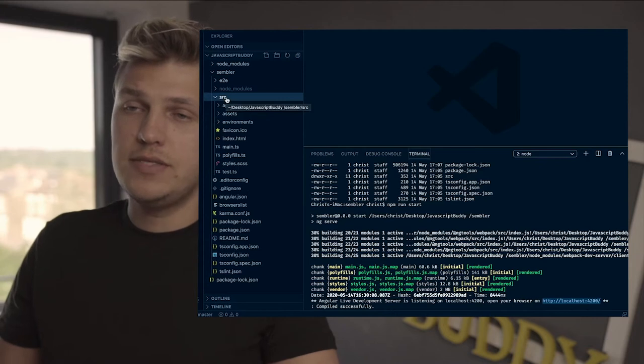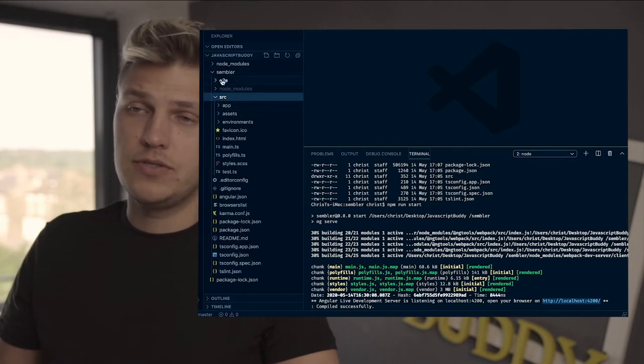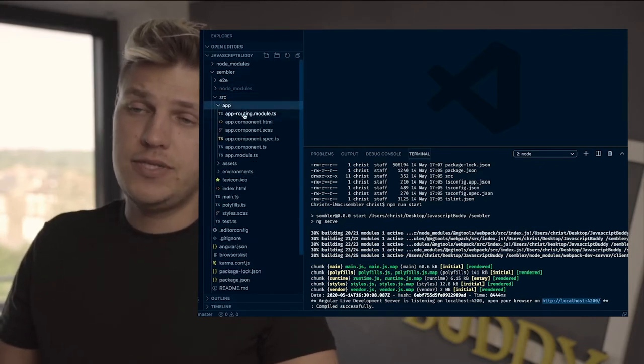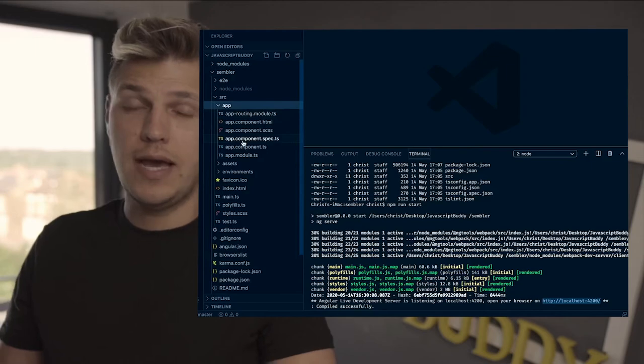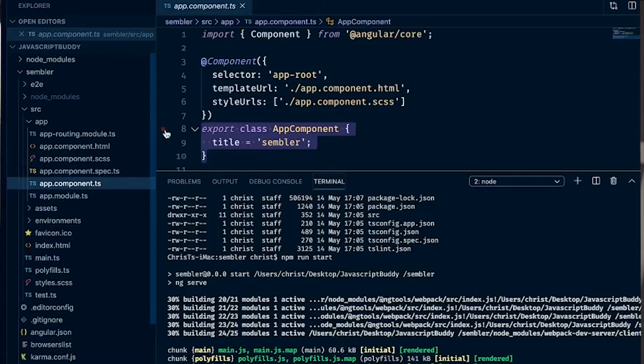Now you can see in your source folder, the source folder, you'll see an app and you'll see your first component that Angular has generated.